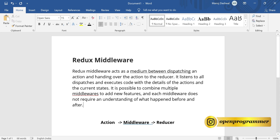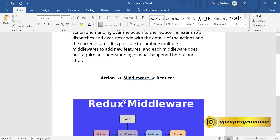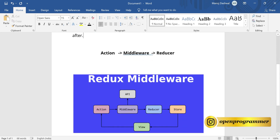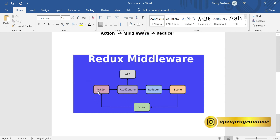It listens to all the dispatches and executes code with the details of the action and current state. Whenever you dispatch an action it goes directly to the reducer if you are not using middleware. But if you are using middleware, the action goes to middleware first, and then if you are using an API it goes to the API, otherwise it goes directly to the reducer. This is where we use middleware and add our extra logic.